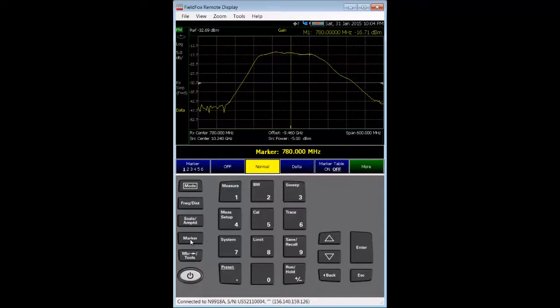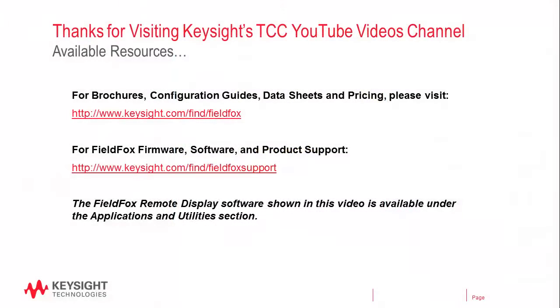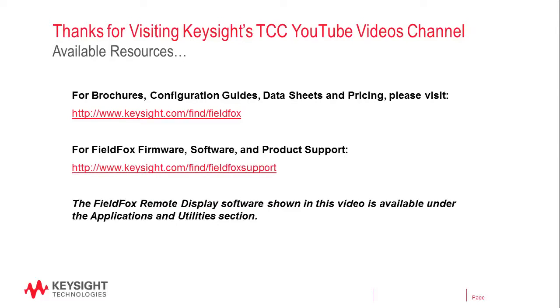Keysight recommends ENA and PNA network analyzers for those situations. Product information and literature for FieldFox can be found at www.keysight.com/find/FieldFox. Also, you can get support resources including free software tools like FieldFox Remote Display.